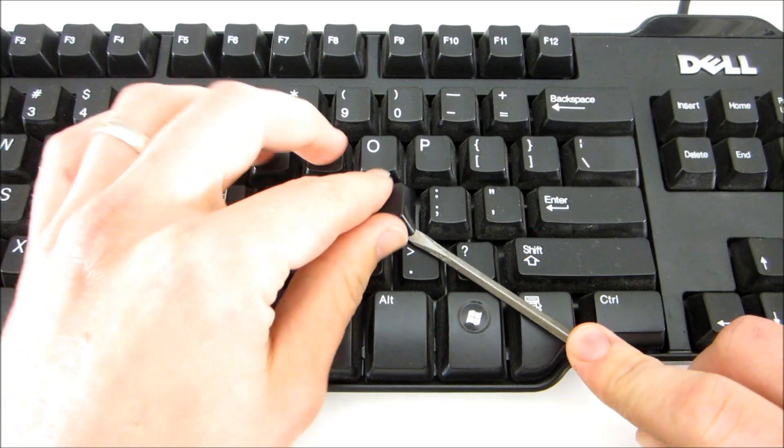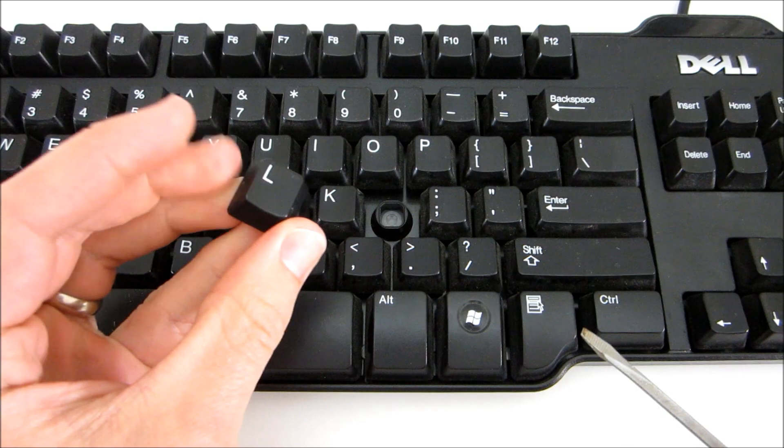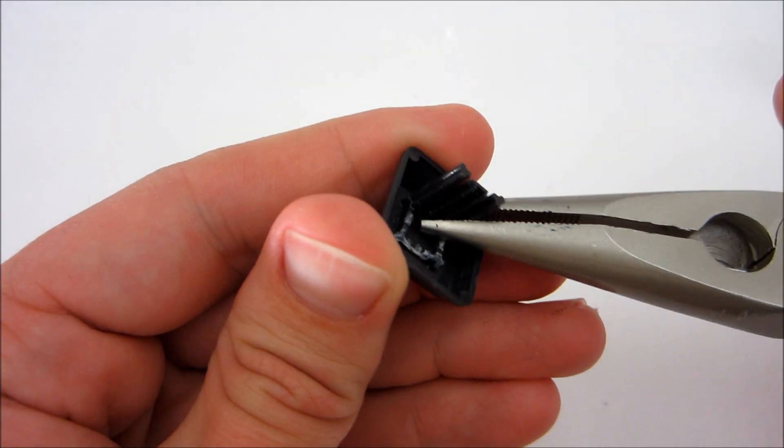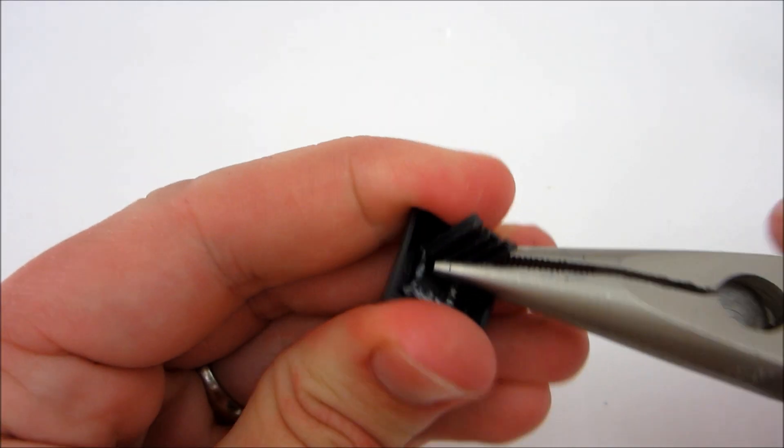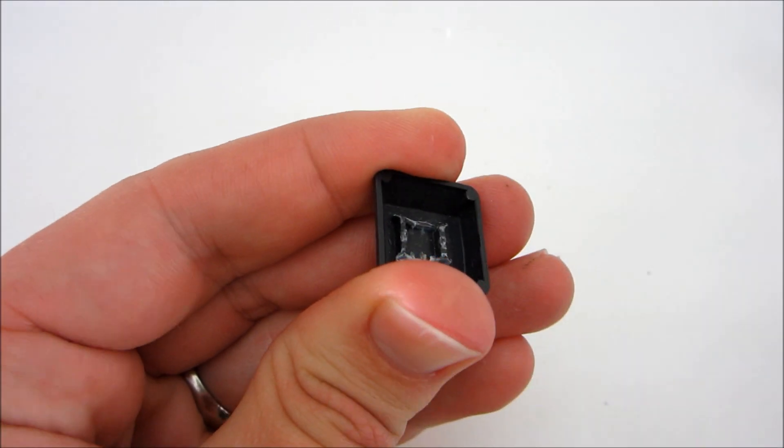Start by prying off each key with a screwdriver. Then on the back of each key, use a pair of needle-nose pliers to break off the mounting tabs.